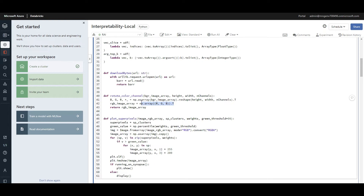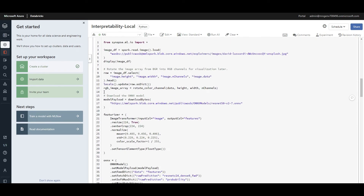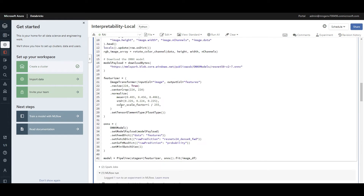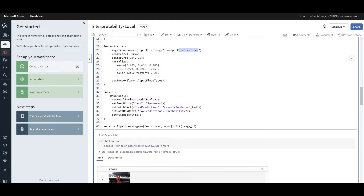After finalizing the rotation, we specify the model for interpretability — an ONNX model. Using the download bytes helper function, which is a URL request, I'm downloading this ResNet-based ONNX format machine learning model. Then I do some featurization and transformation. The ImageTransform is from SynapseML's computer vision capability — the input is an image and the output is features, resizing, cropping, normalizing channels, and scaling color. The final outcome is the features going into the model.